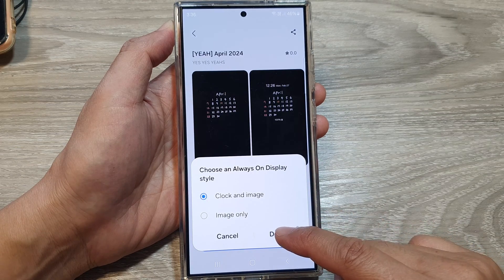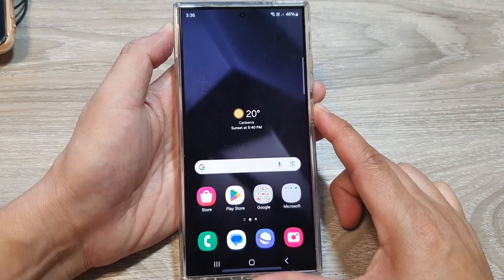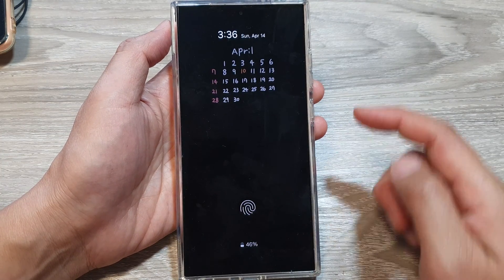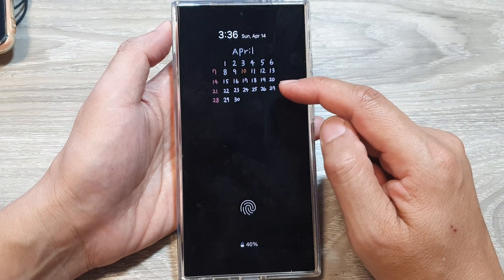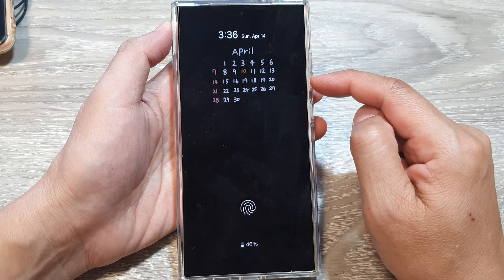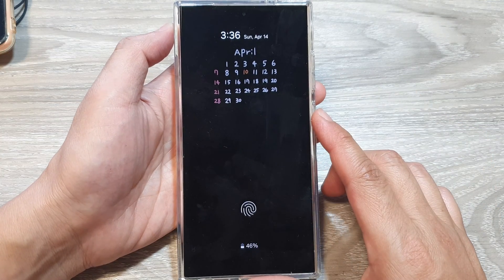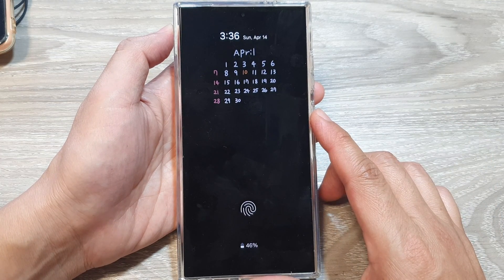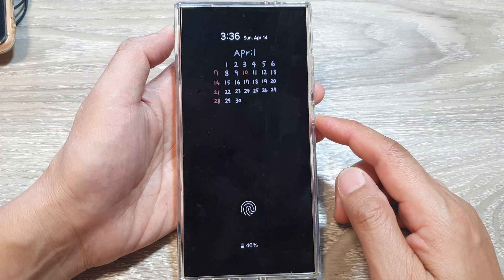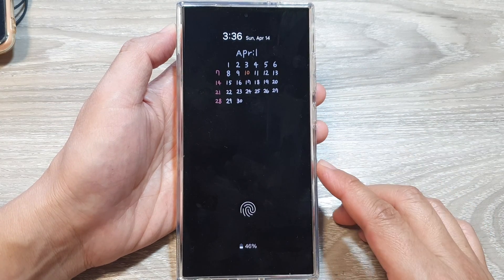Tap on Done, then press the side button to lock the phone. From here you can see it will show a calendar on your Always On Display. And that's it — that is how you can change the Always On Display background image or themes on the Galaxy S24 series.